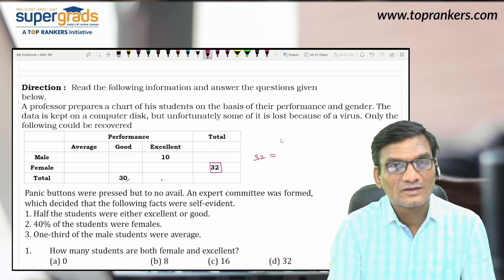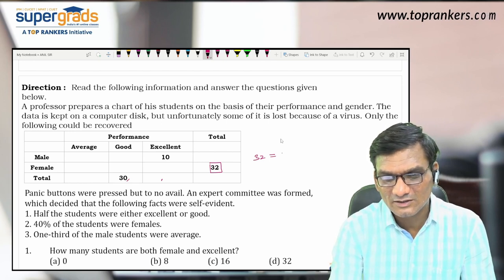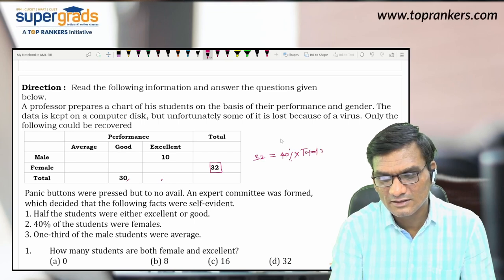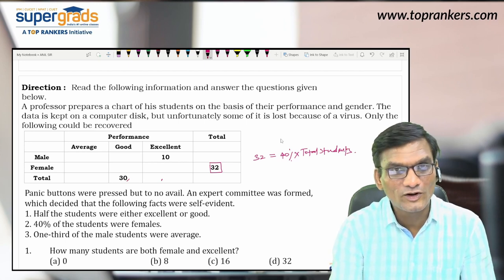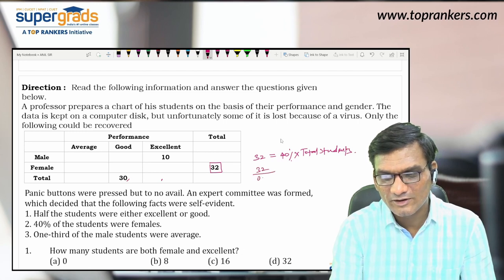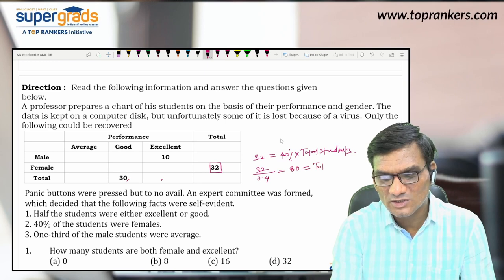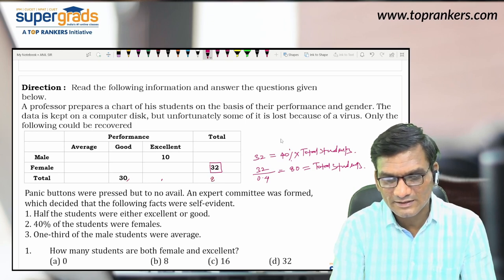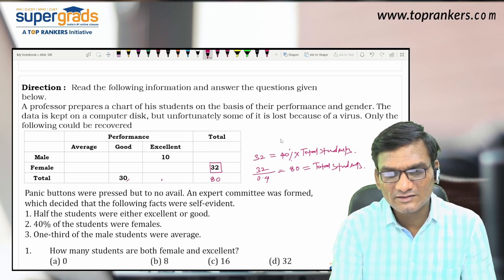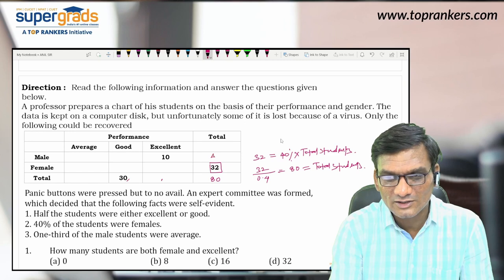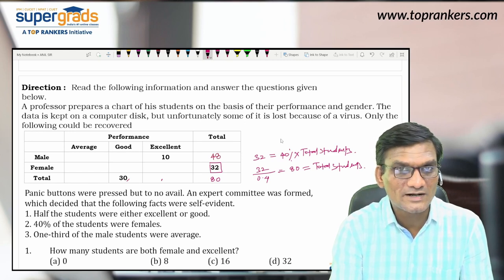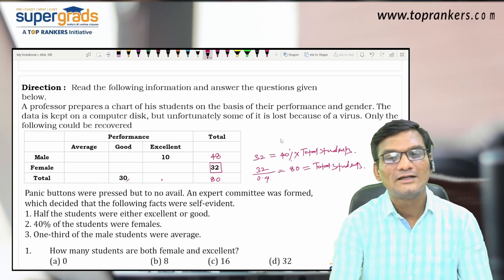So the equation is: 32 females = 40% of total students. That means total students = 32 divided by 0.4 = 80. So total students are 80. Now since there are only male and female, female = 32, total = 80, so male total = 80 minus 32 = 48. 60% of 80 is 48, confirmed. So total male students = 48.